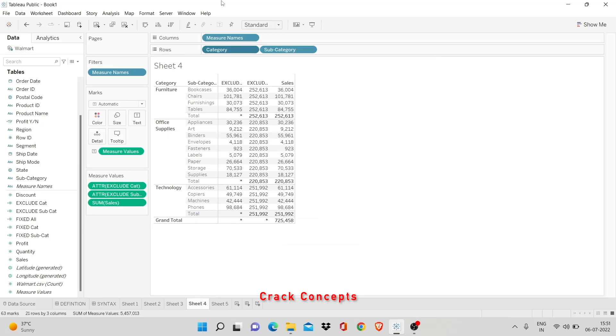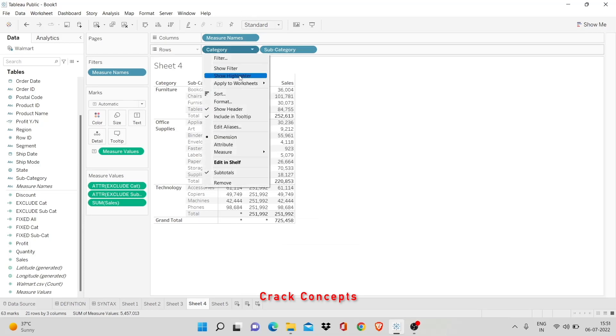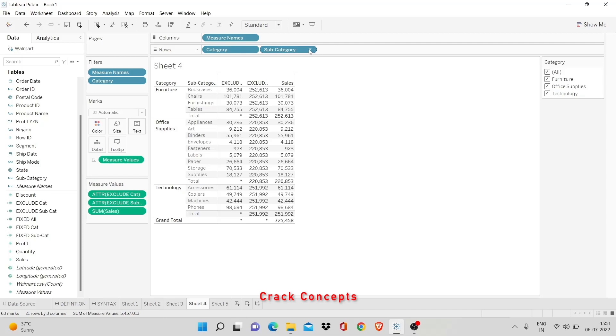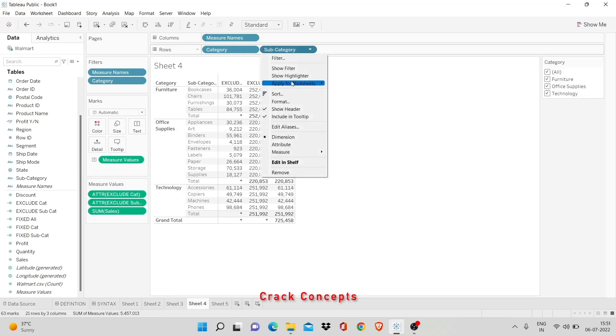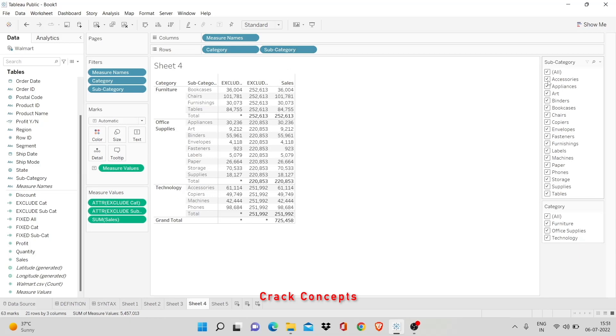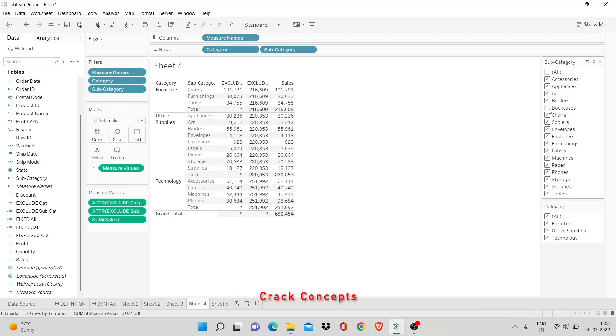So, this is how exclude works. Now, we saw in fixed that when we changed the filters, the values didn't change. But what if we change the filters - let me put in subcategory filter. What if we remove a few subcategories here? Let's see, furniture, in the category furniture, the subcategory bookcases. I'll remove this. So, right now it shows 252,613. When I remove bookcases, I get 216,609. So, you see that there's this one big difference between exclude and fixed - fixed is completely independent of any filter you might be using while exclude is not. It'll show the change with filter in the values.